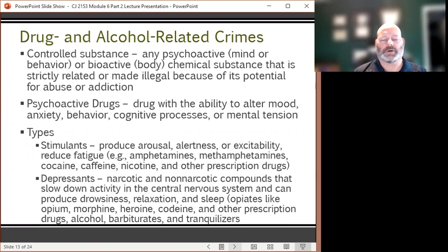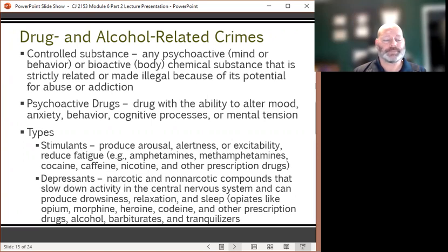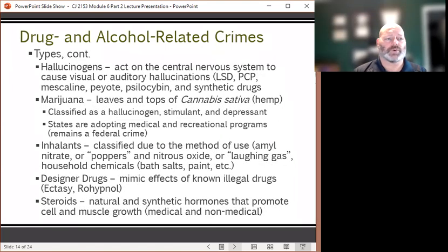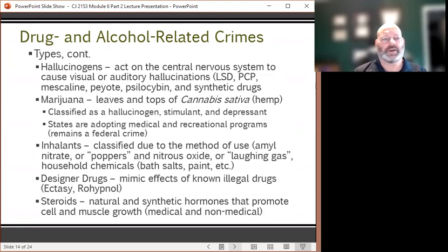Depressants are narcotic and non-narcotic compounds that slow down activity in the central nervous system, producing drowsiness, relaxation, and sleep. These include opiates like opium, morphine, heroin, codeine, as well as alcohol, barbiturates, and tranquilizers. Hallucinogens act on the central nervous system to cause visual or auditory hallucinations. Drugs like LSD, PCP, mescaline, peyote, and psilocybin — the latter three being naturally occurring — fall into this category.